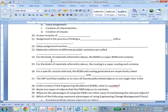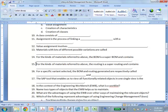The super BOM contains a list of all the components required to make all the variants, and the super routing contains all operations to produce all the variants. That's configurable materials. All the operations because it's routing, right? Super routing, super task list.